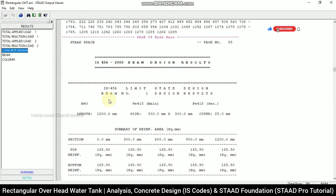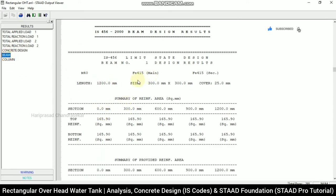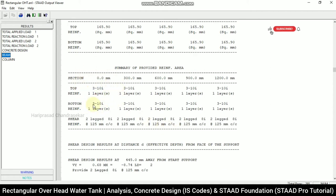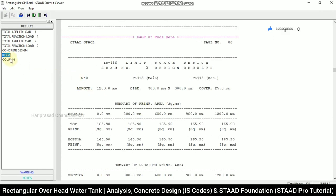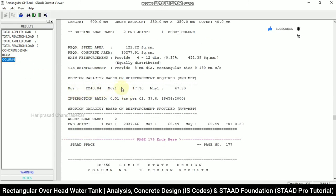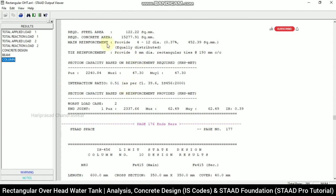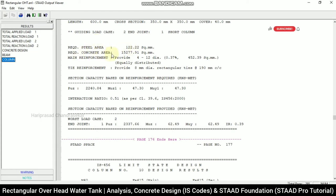Going for concrete design — clicking on beam. For beam number one, we can see top reinforcement, bottom reinforcement, stirrups, and full reinforcement details. For example, three numbers of 10 mm bars, and two-legged 8 mm bars at 125 mm center-to-center. For columns, we can see mu and z values, main reinforcement of four 12 mm diameter bars, and tie reinforcement of 8 mm bars at 190 mm center-to-center.